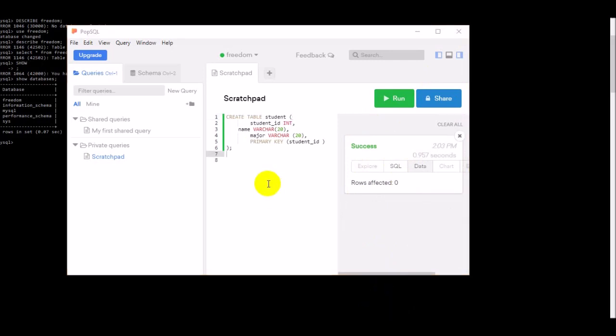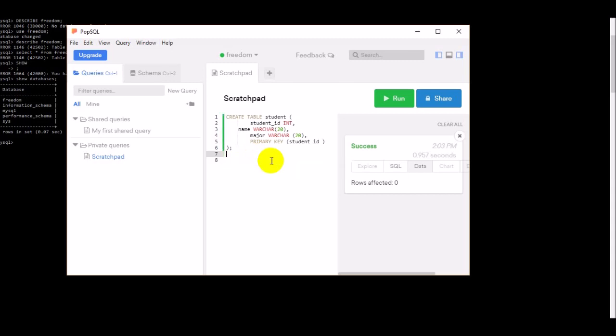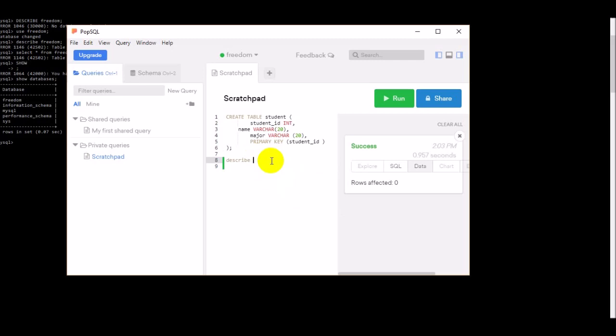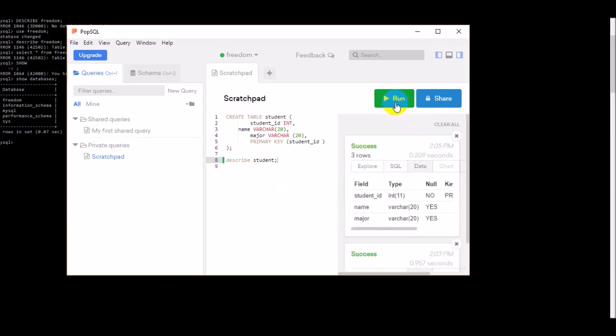If we want to see the elements in the table, the total details of the table, we're giving the command here and just press the run.